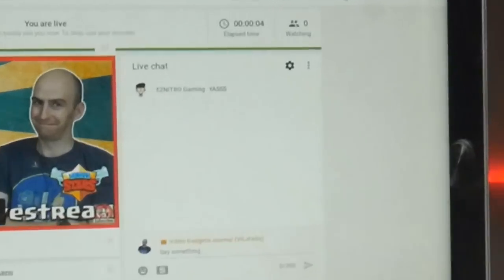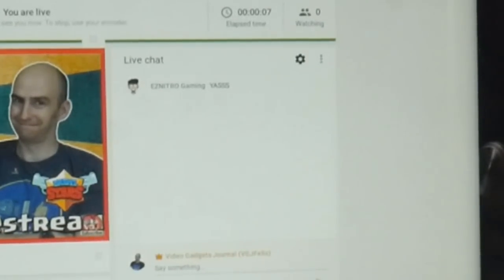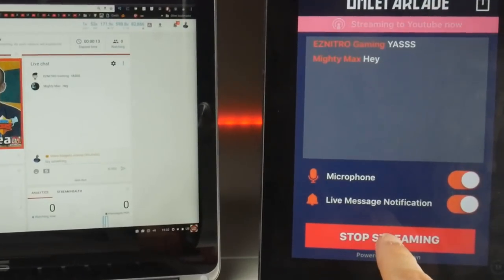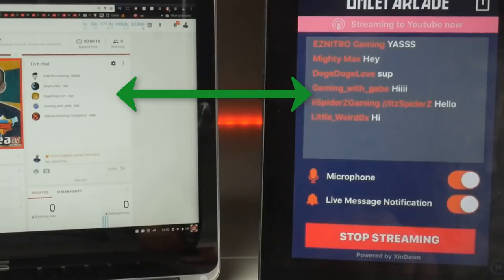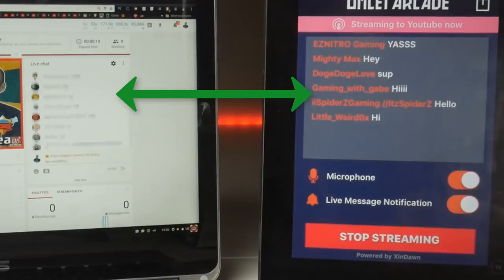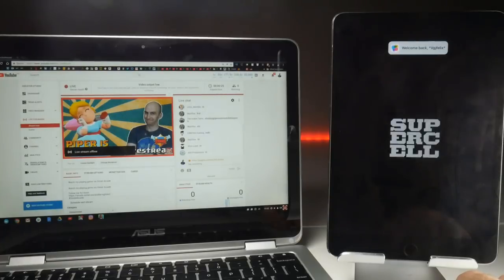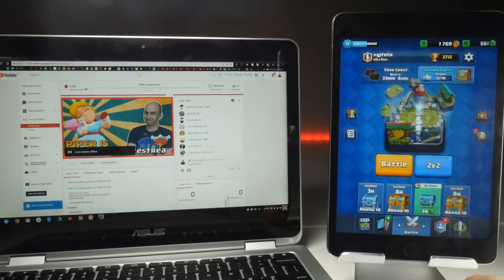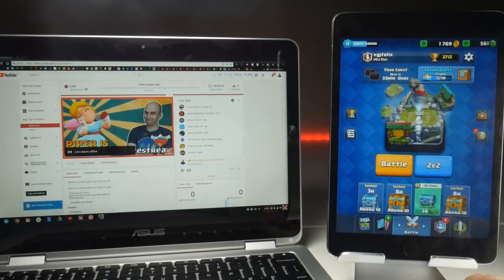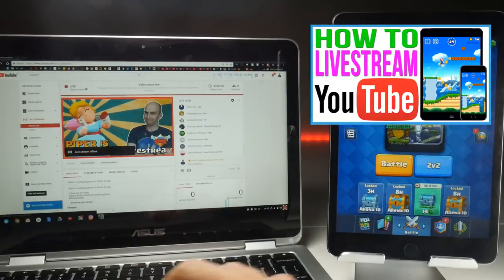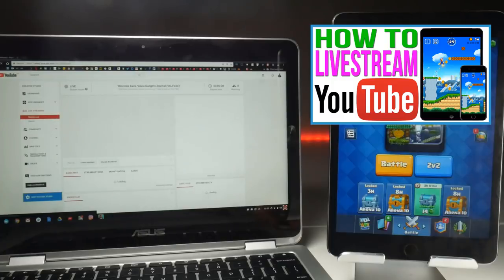Looking at the live stream on my desktop computer, you can see messages coming through in the chat. In the Omelette Arcade application on my iOS device, you can see those messages too — so there is some form of interaction. However, you can only see the messages while you stay within Omelette Arcade. Once you leave the application, you don't see any messages, making it impossible to react to comments unless you have a separate computer setup — which is awkward and expensive. At that point, you might as well stream through OBS, which I've shown in past tutorials.